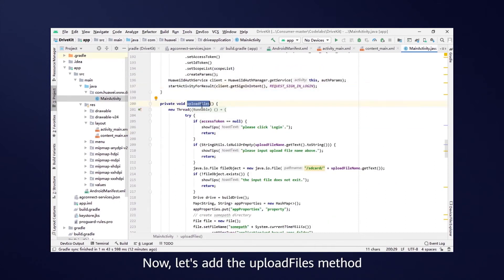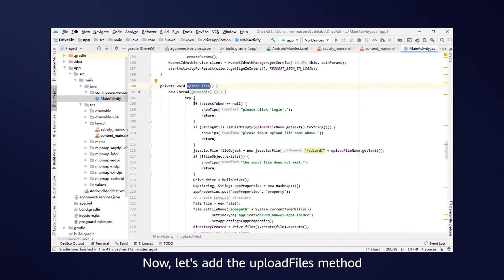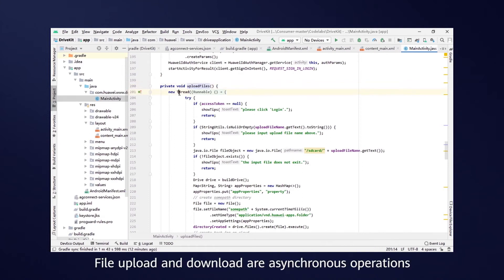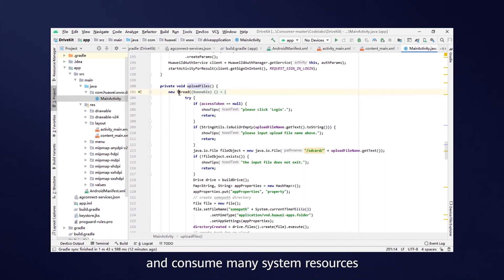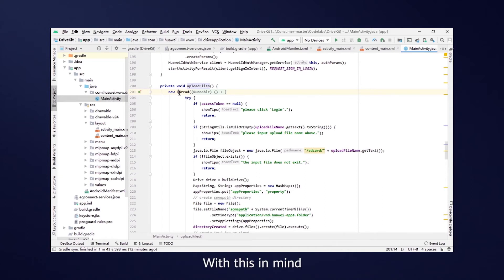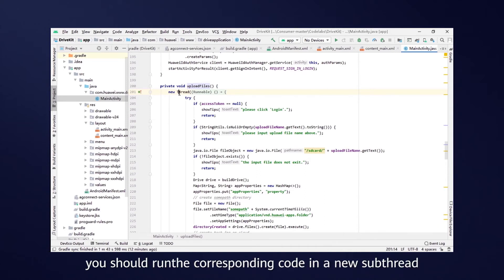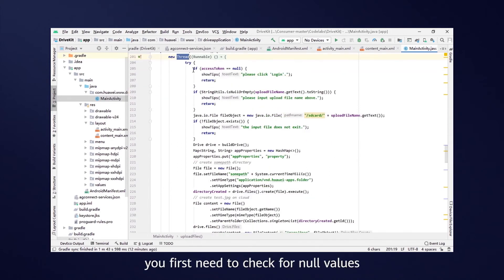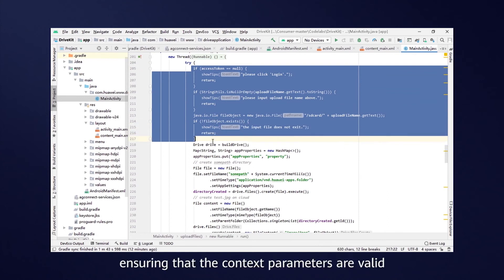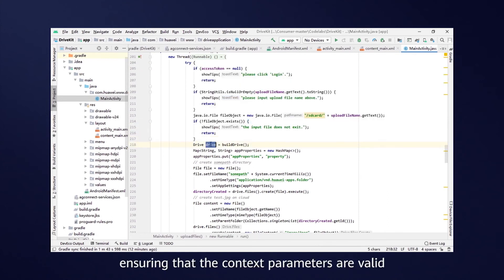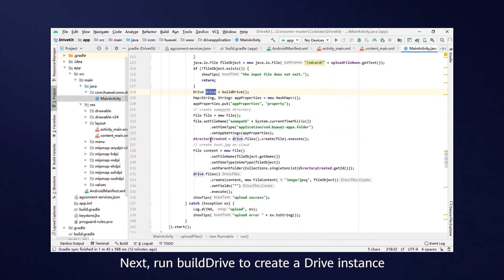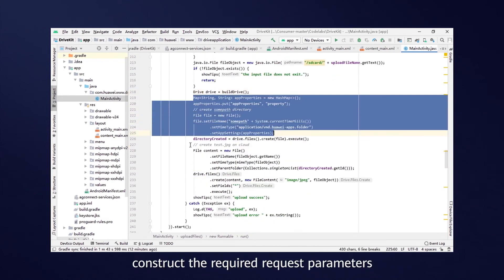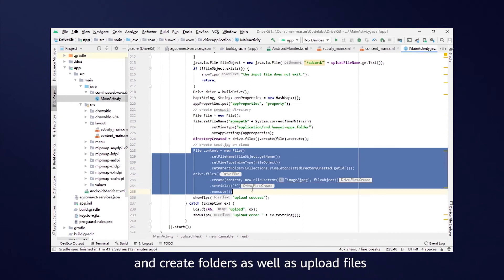Now, let's add the UploadFiles method, which is used to implement file upload operations. File upload and download are asynchronous operations and consume many system resources. With this in mind, you should run the corresponding code in a new sub-thread rather than in the main thread. To do so, you first need to check for null values, ensuring that the context parameters are valid. Next, run build drive to create a drive instance. Construct the required request parameters and create folders as well as upload files based on this instance.